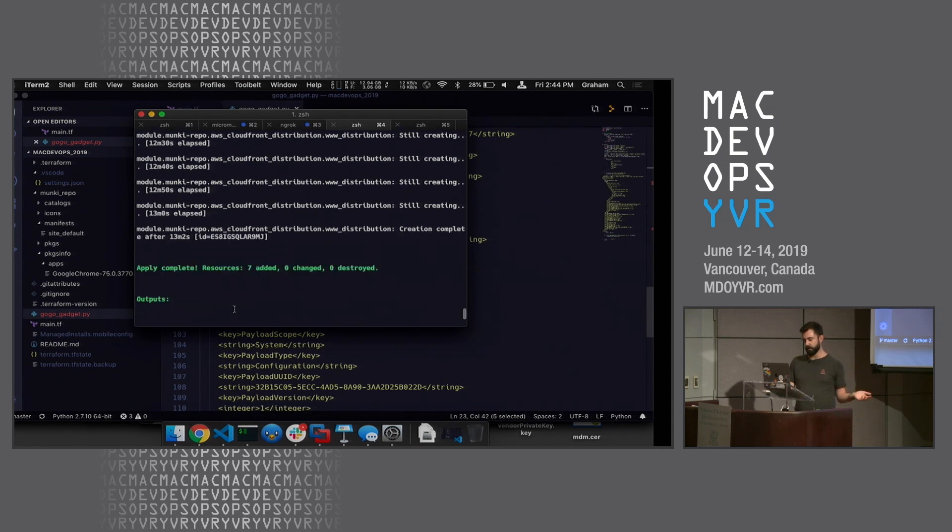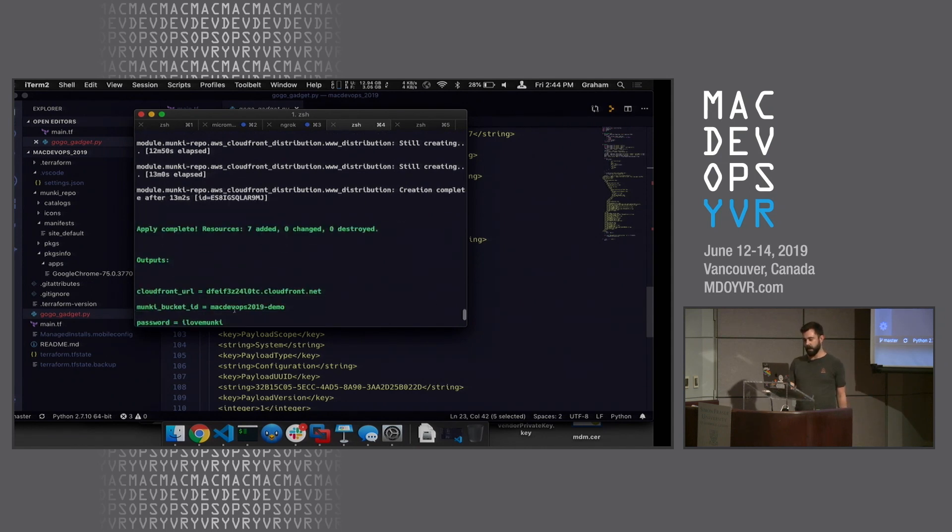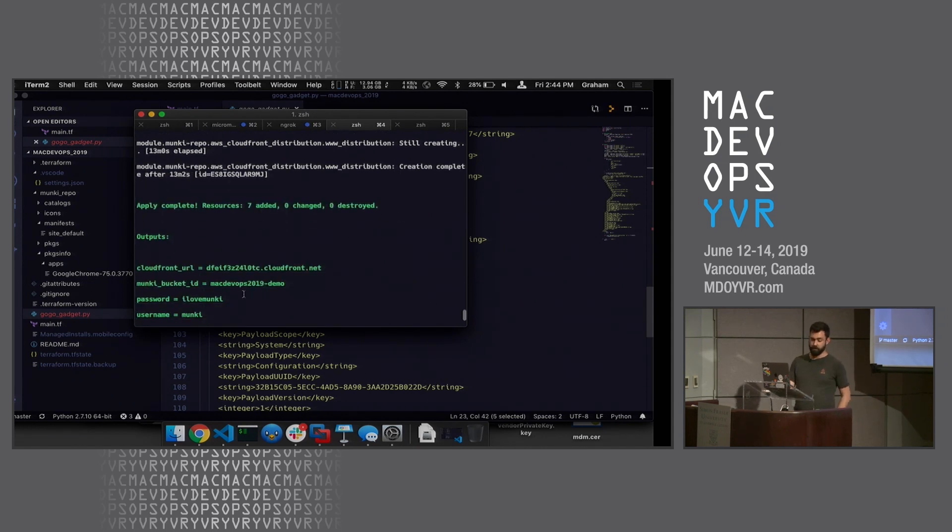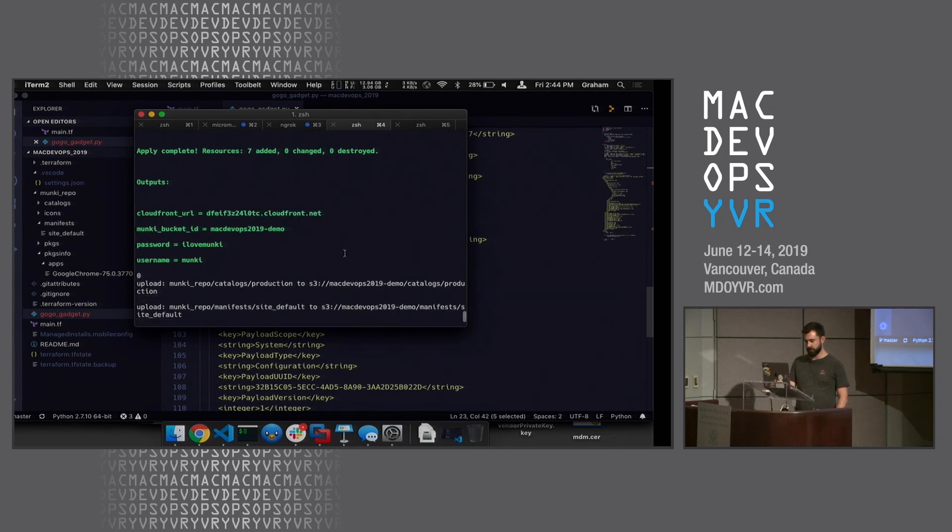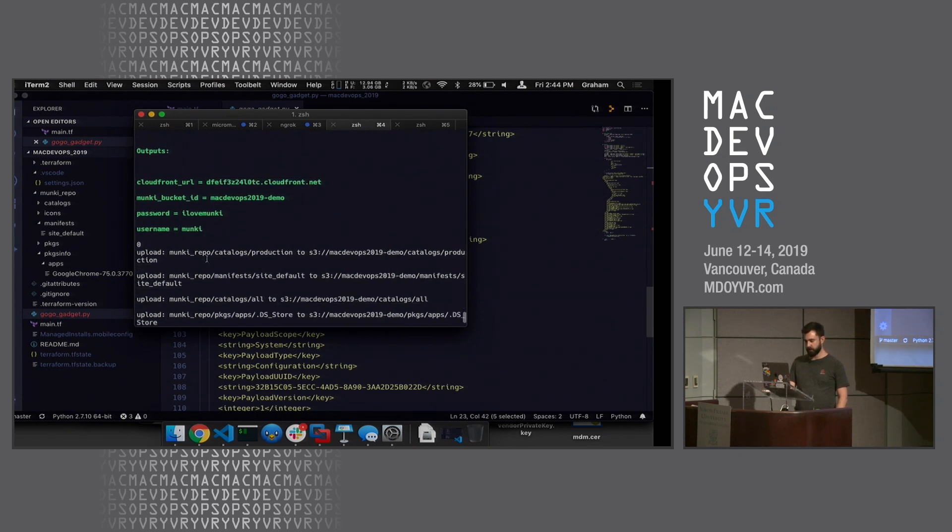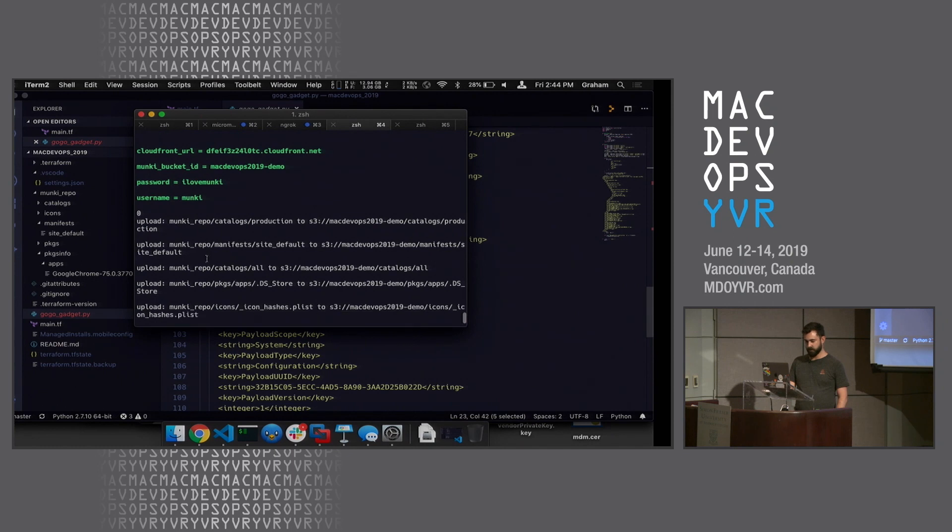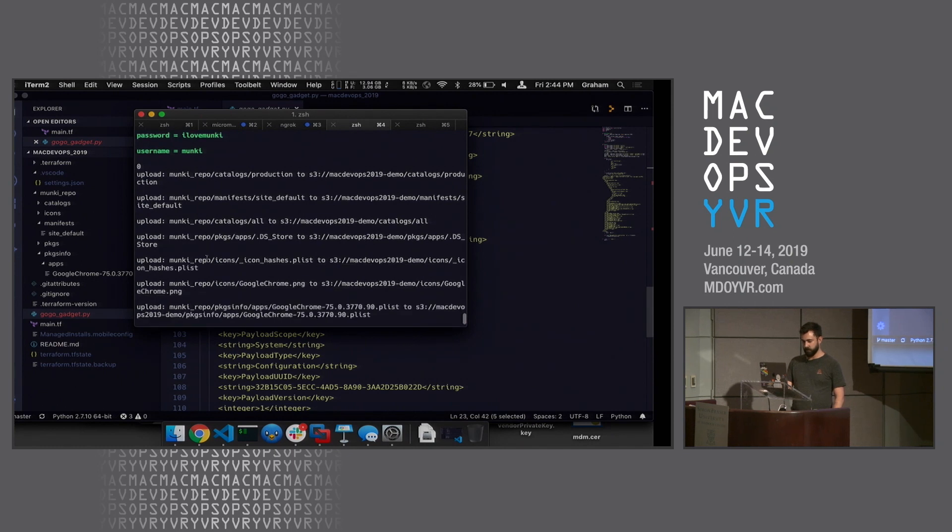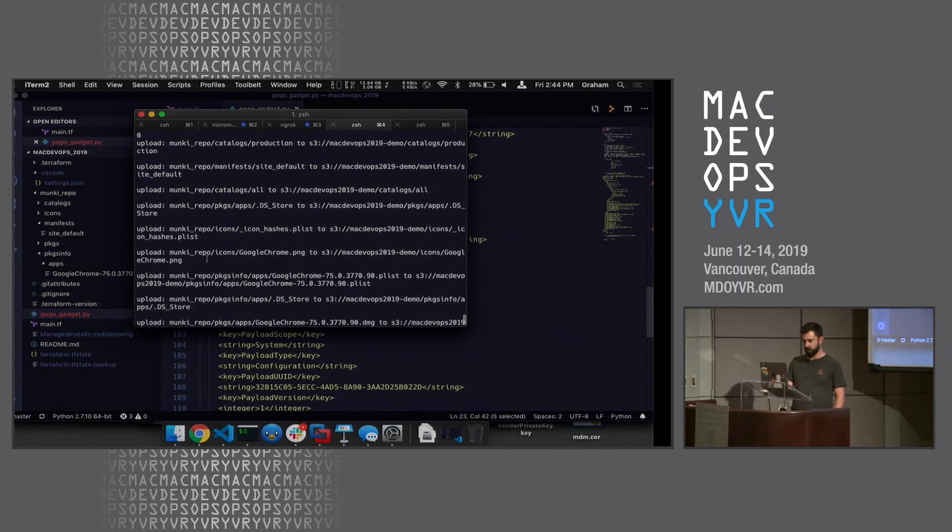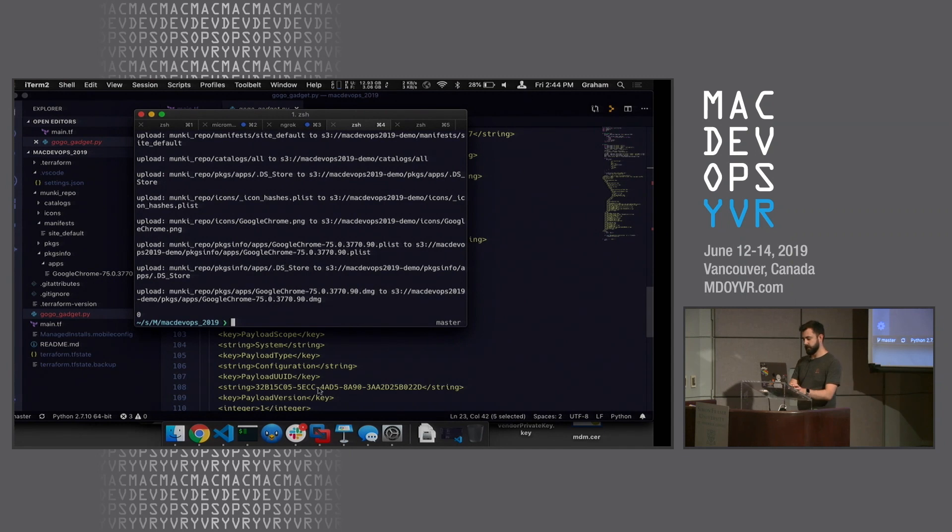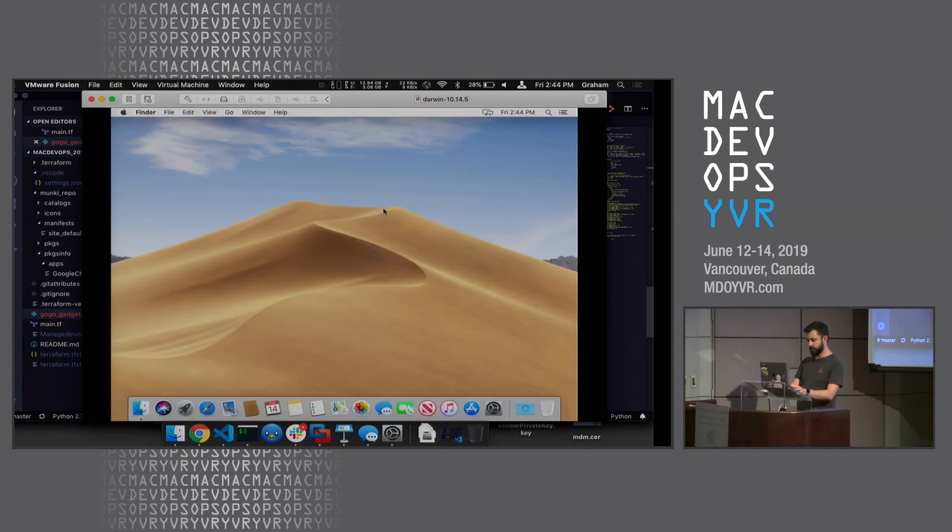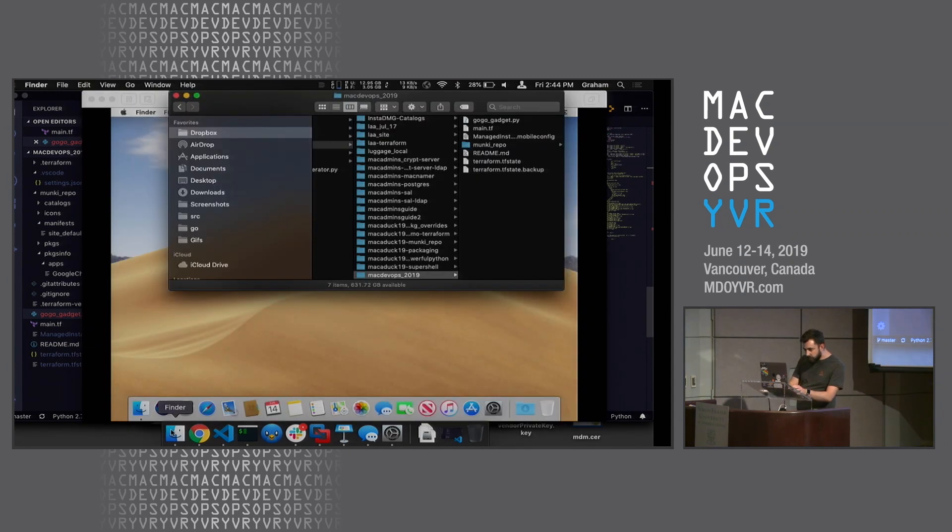We're spitting out our output - this is where our monkey client's going to be looking at, the CloudFront address. Then we're going to sync up our really complicated monkey repo - we have one whole thing in it. We'll head over to our client and drag over our profile.